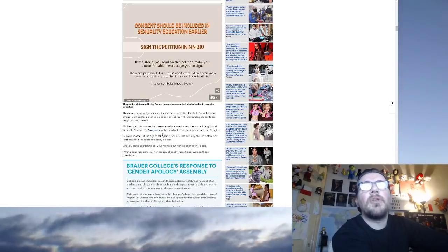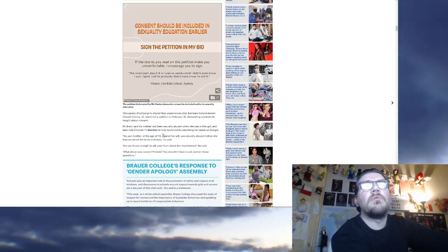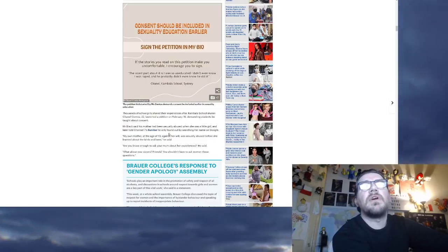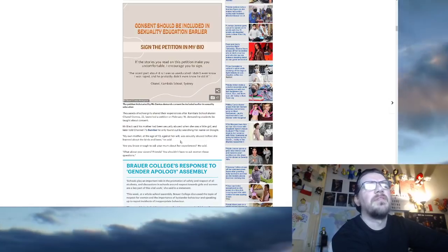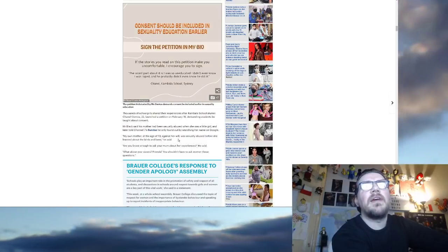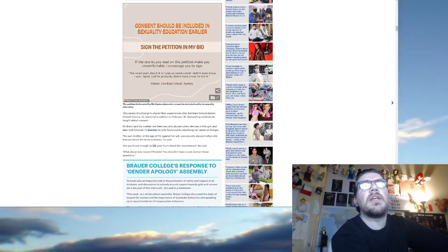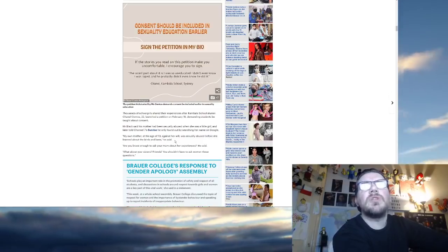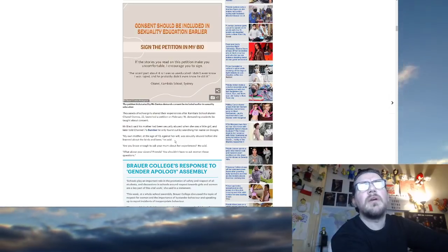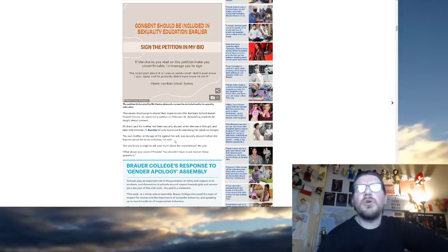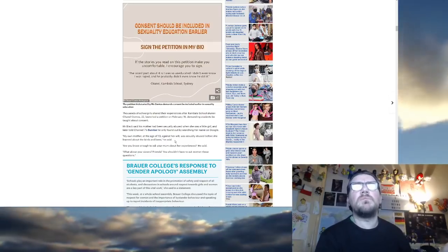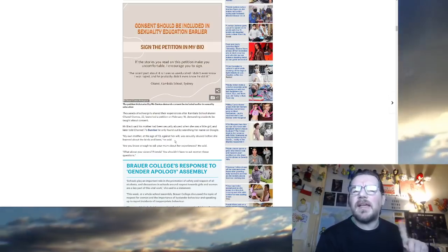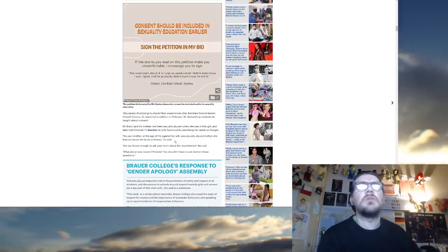Mr. Black said his mother had been sexually abused when she was a little girl and later told Channel 7 Sunrise. He only found out by searching her name on Google. My own mother, at the age of 10, against her will, was sexually abused before she learned about the birds and the bees, he said. Right, what's this got to do with the kids at your school? Sorry, I'm confused. Why should the boys at your school be treated like shit because of what happened to your mother when she was 10? I'm sorry, I don't get, I don't understand the connection.